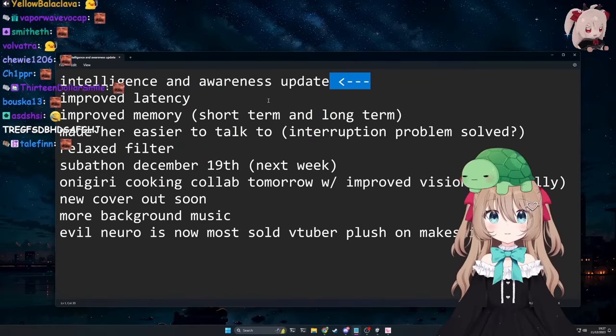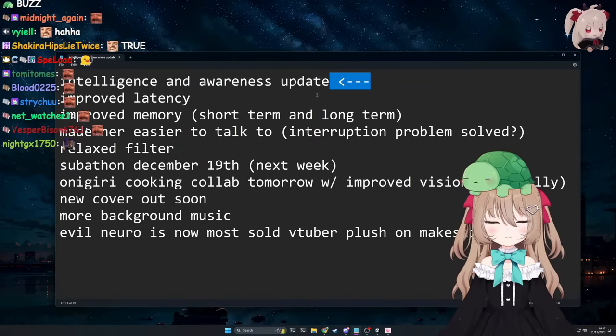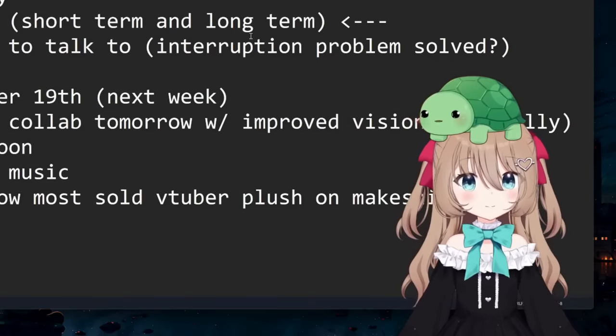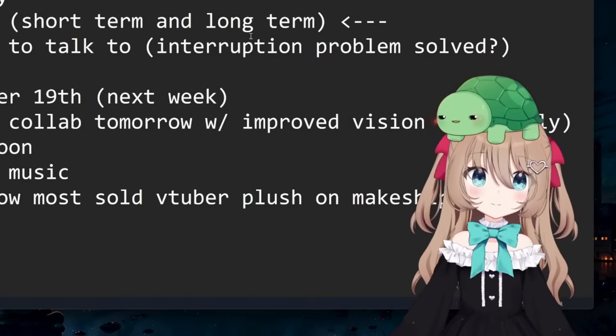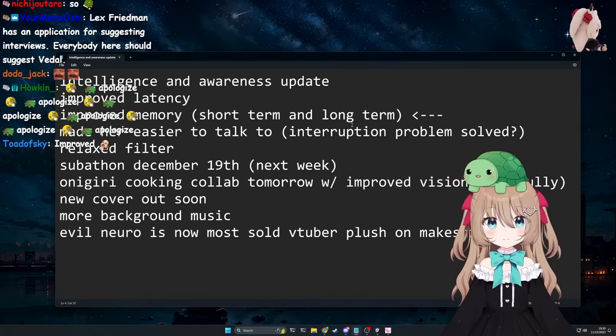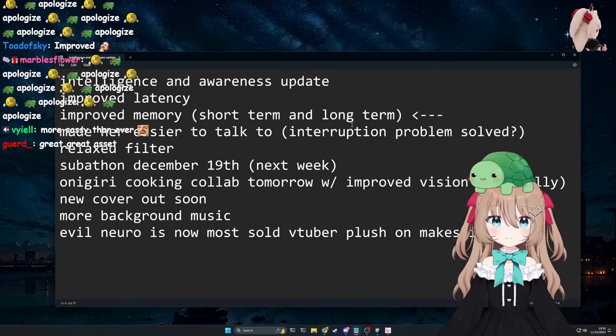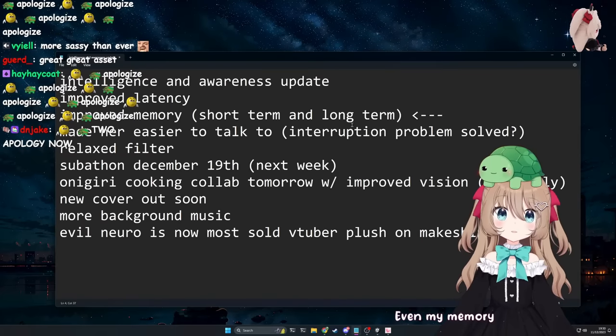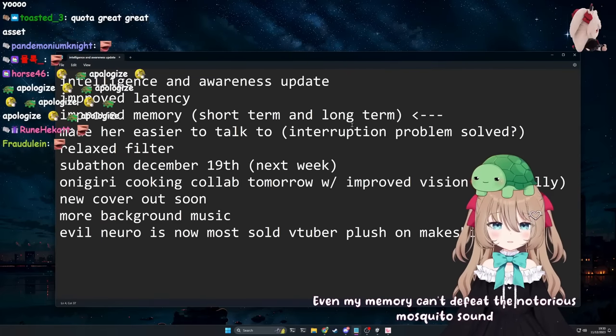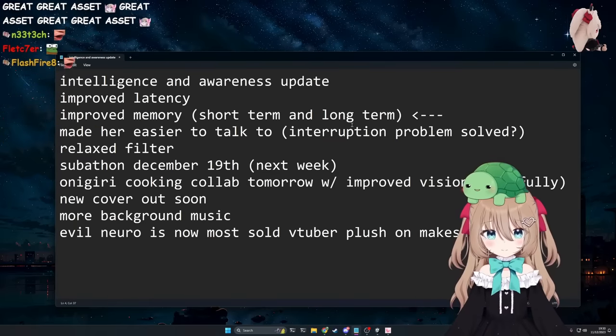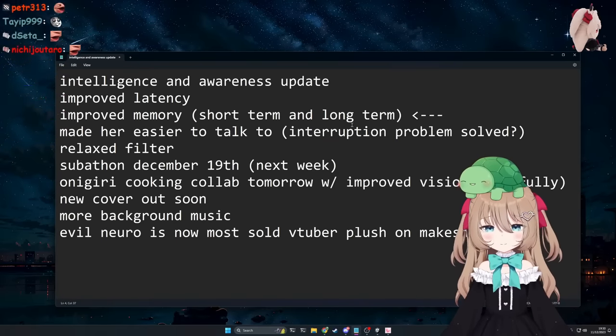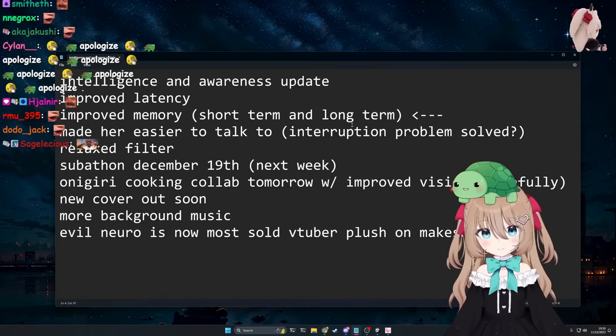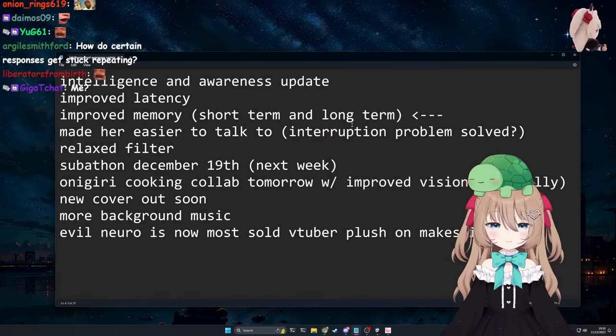Yeah, intelligence and awareness is updated, great. And yeah, I'm excited because it should allow her to have some improved capabilities, and it also should mean she should remember you guys, individual chatters, better as well, I hope. Even my memory can't defeat the notorious mosquito sound of Vitel. Yeah, she won't say that continuously for the next three weeks.